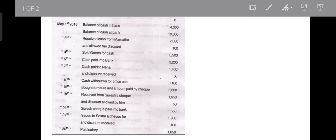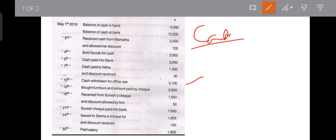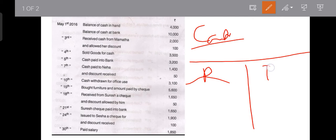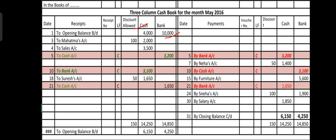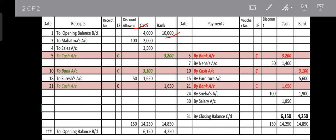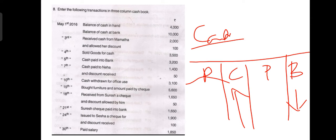On the 10th, cash withdrawn for office use: 3,100. This is again a contra entry — both receipt and payment sides are affected. Bank balance needs to be reduced because cash is coming out of the bank, and cash balance under the receipt side needs to be increased. On the 10th, bank balance is reduced by 3,100 (contra entry), and on the same day cash balance is increased because we withdrew cash from the bank — write 'C' and 'C' to denote the contra entry.